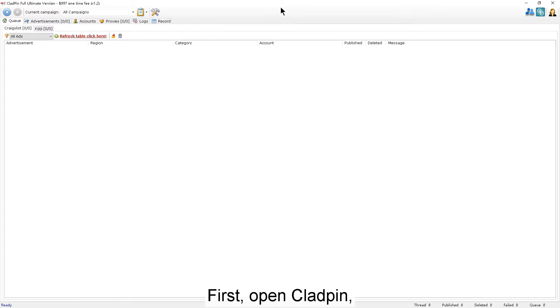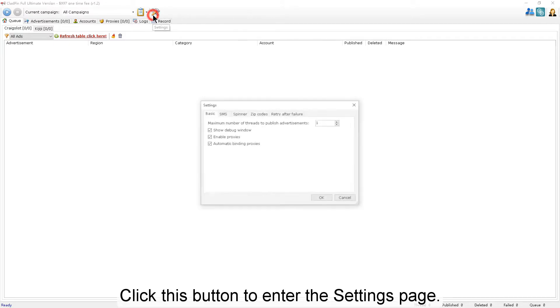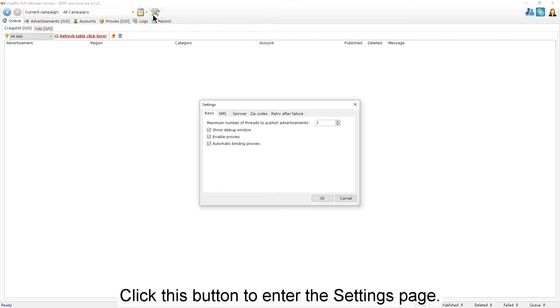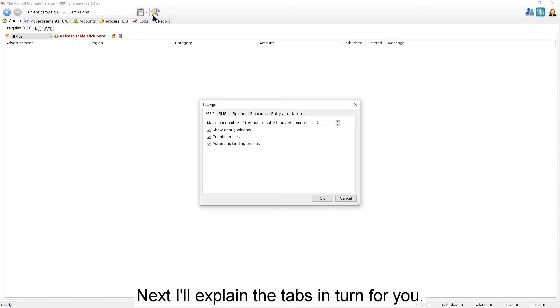First, open CloudPen. Click this button to enter the settings page. Next, I'll explain the tabs in turn for you.